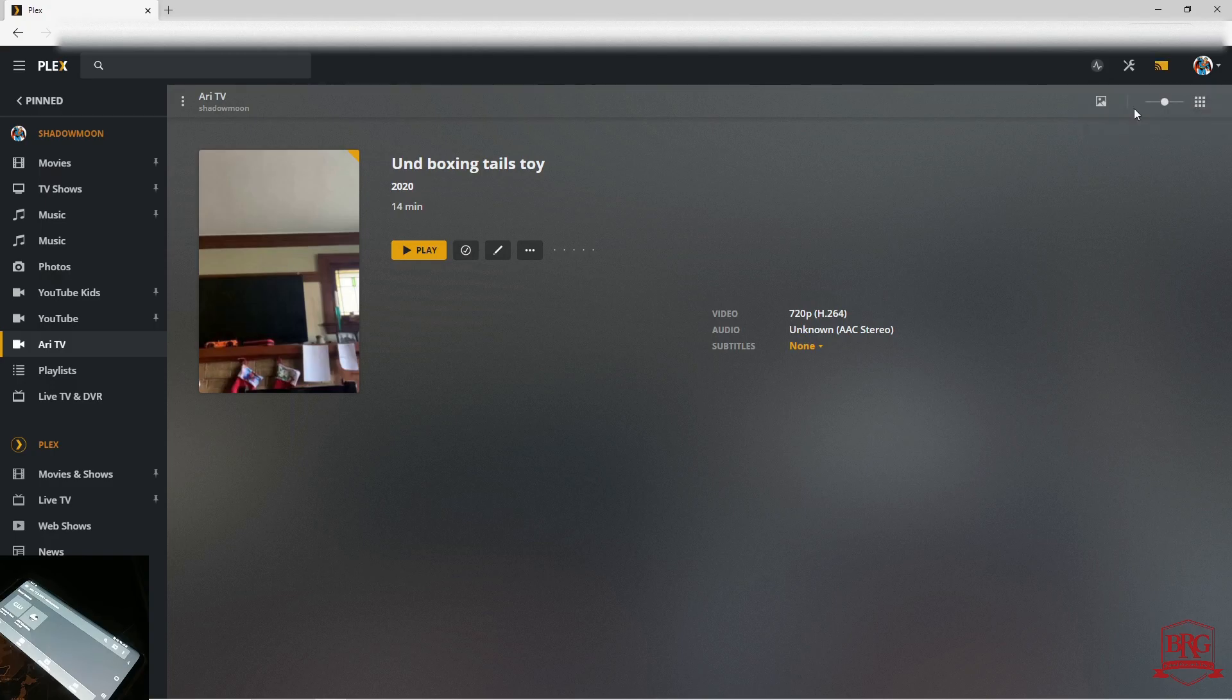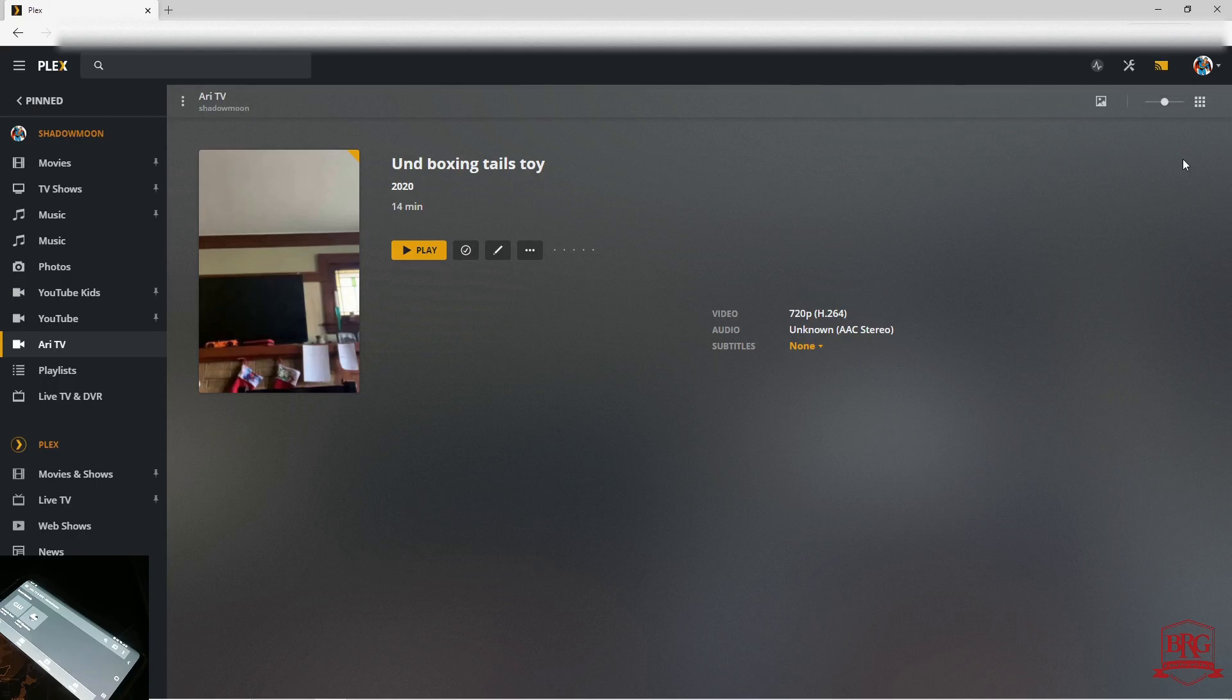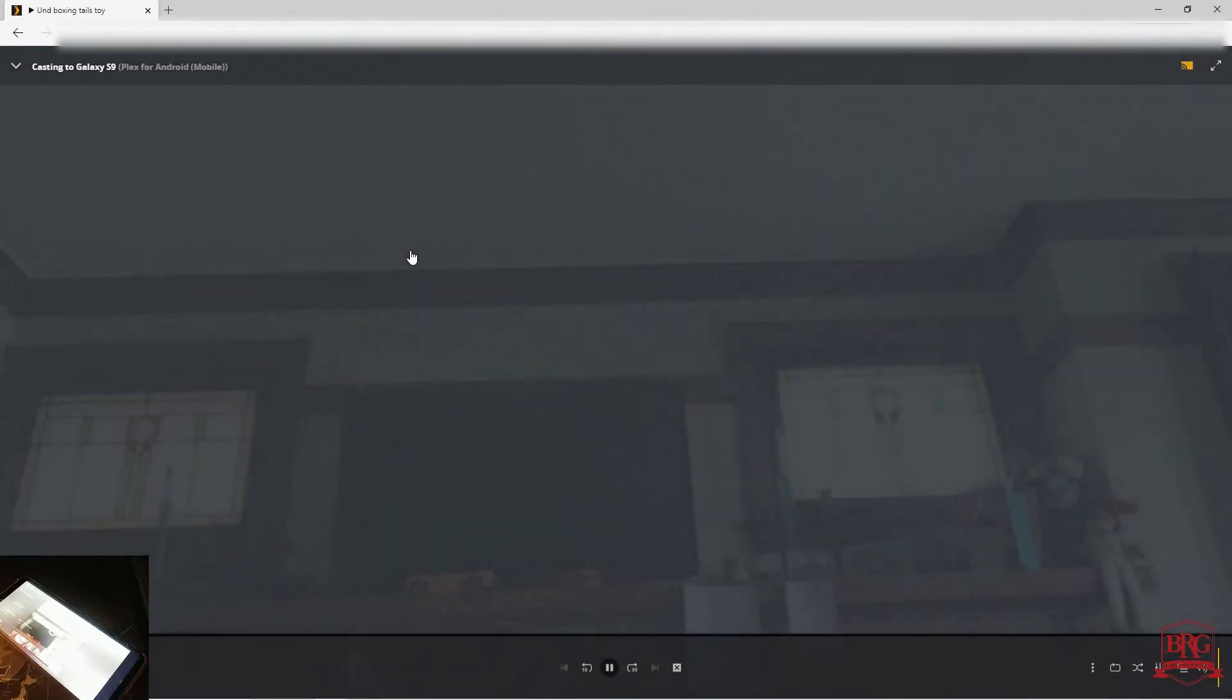You're going to see that same icon now turn yellow. That means a different player is selected. From here, you're simply going to press play on the media of your choice, and it'll start playing on that remote player.